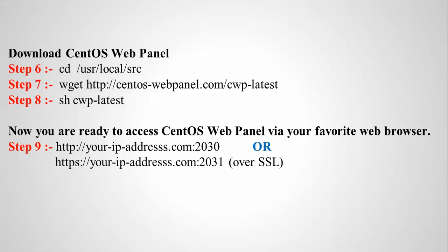Now we are ready to access the CentOS web panel via the browser. Any browser you open, just type in the IP address with the port number and you can access the web panel. So let us begin now.